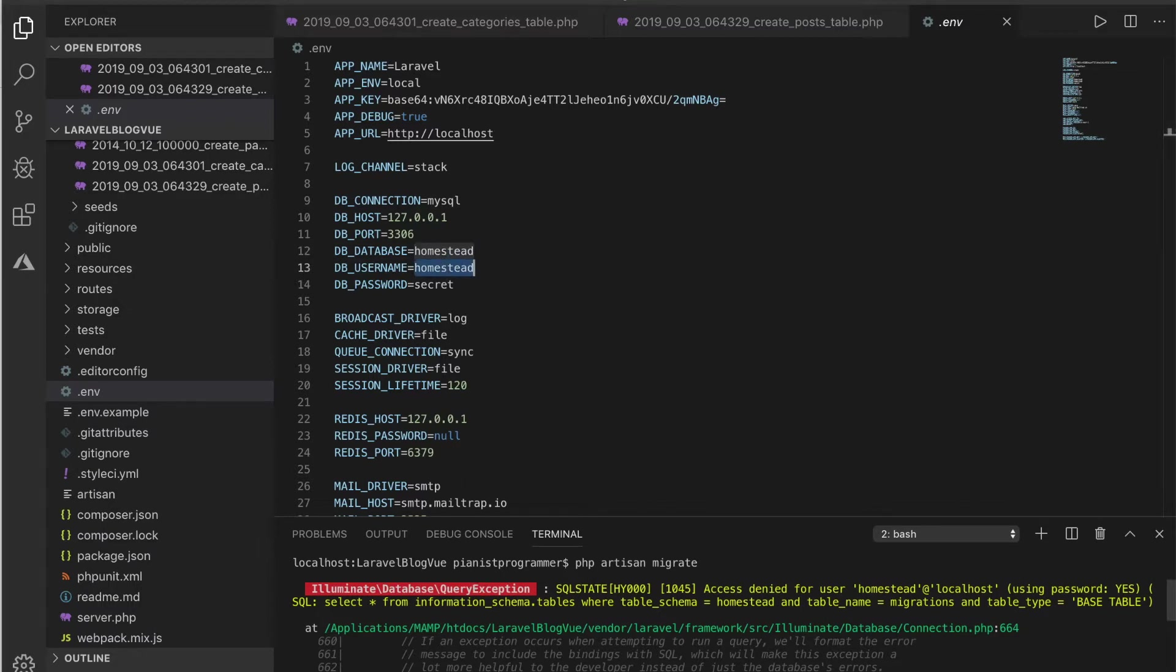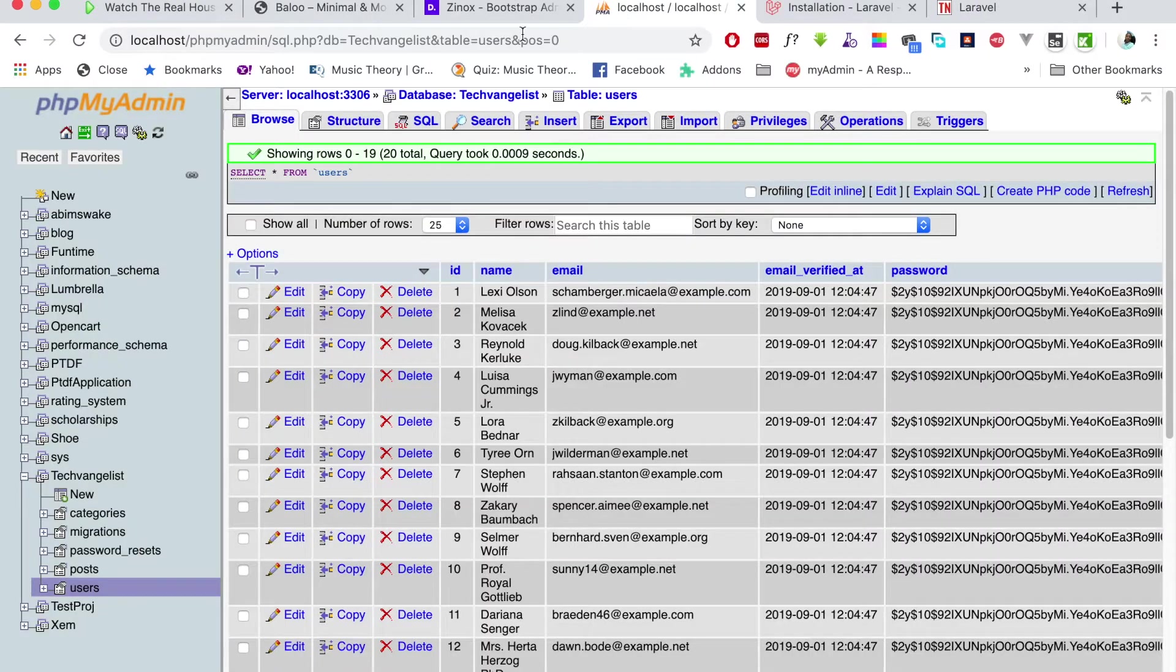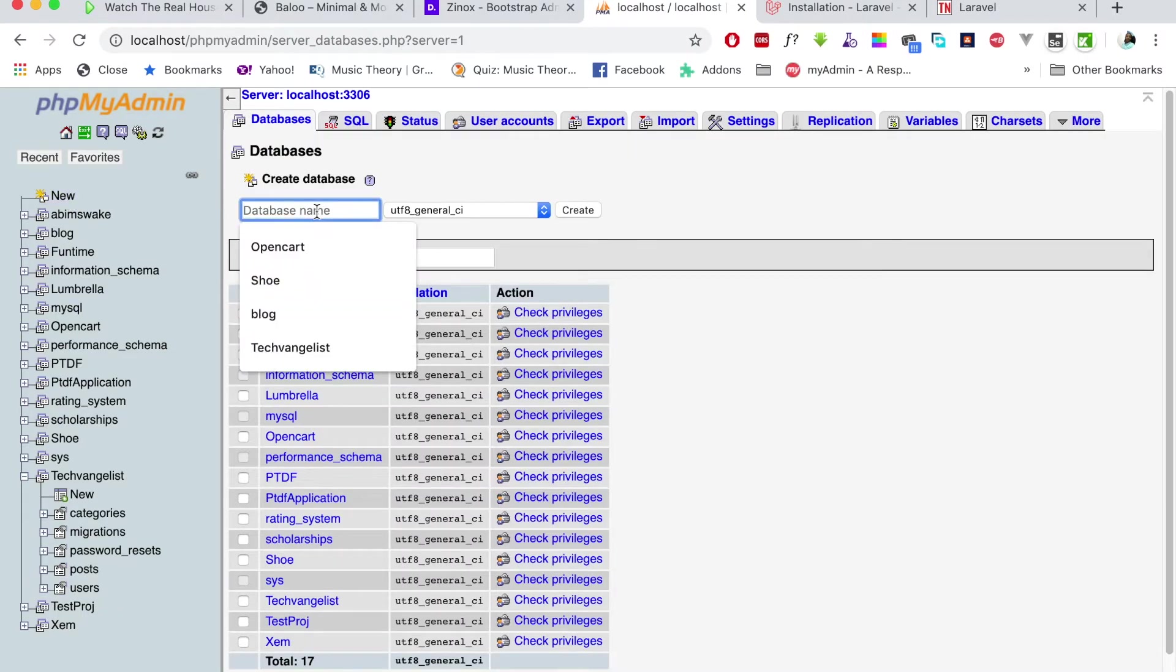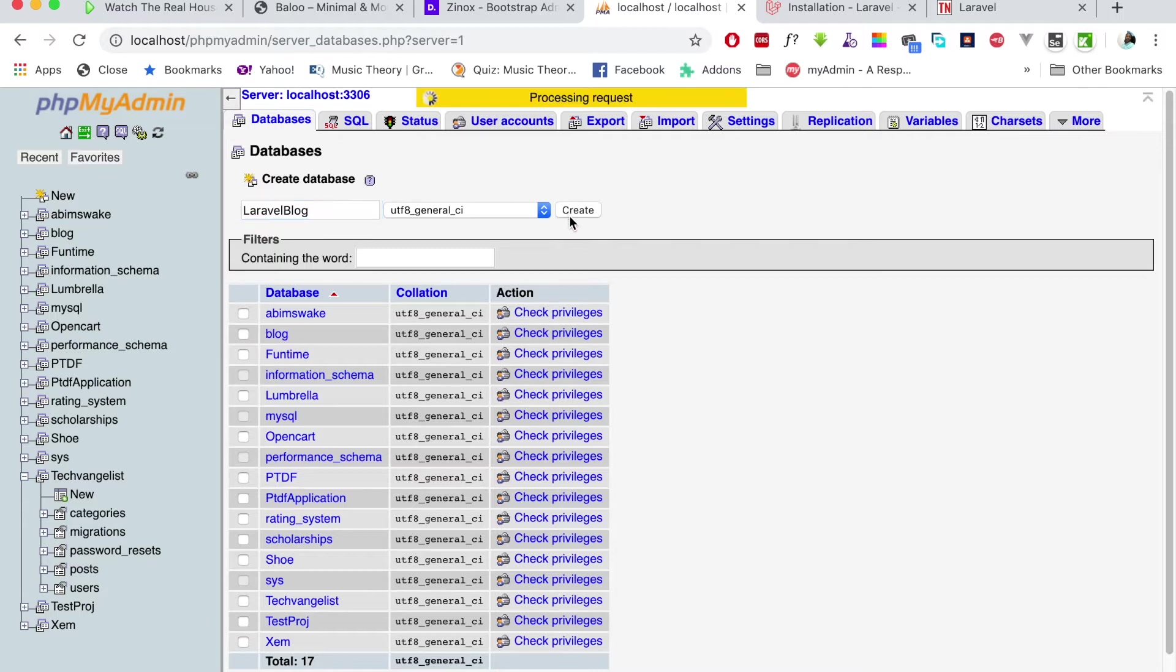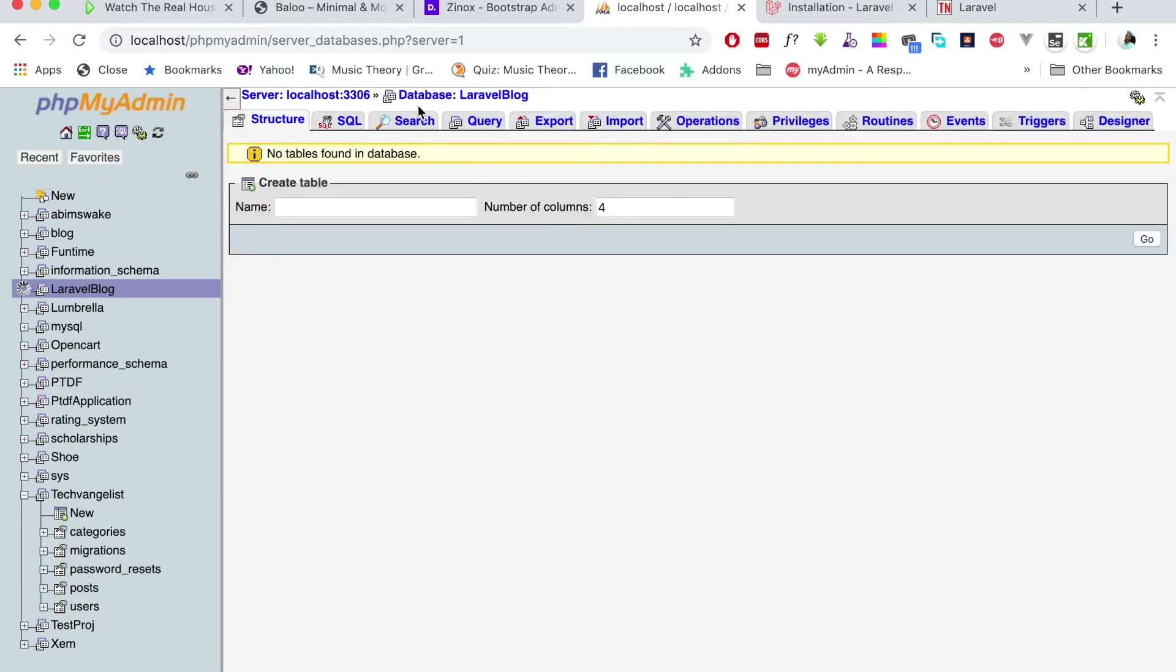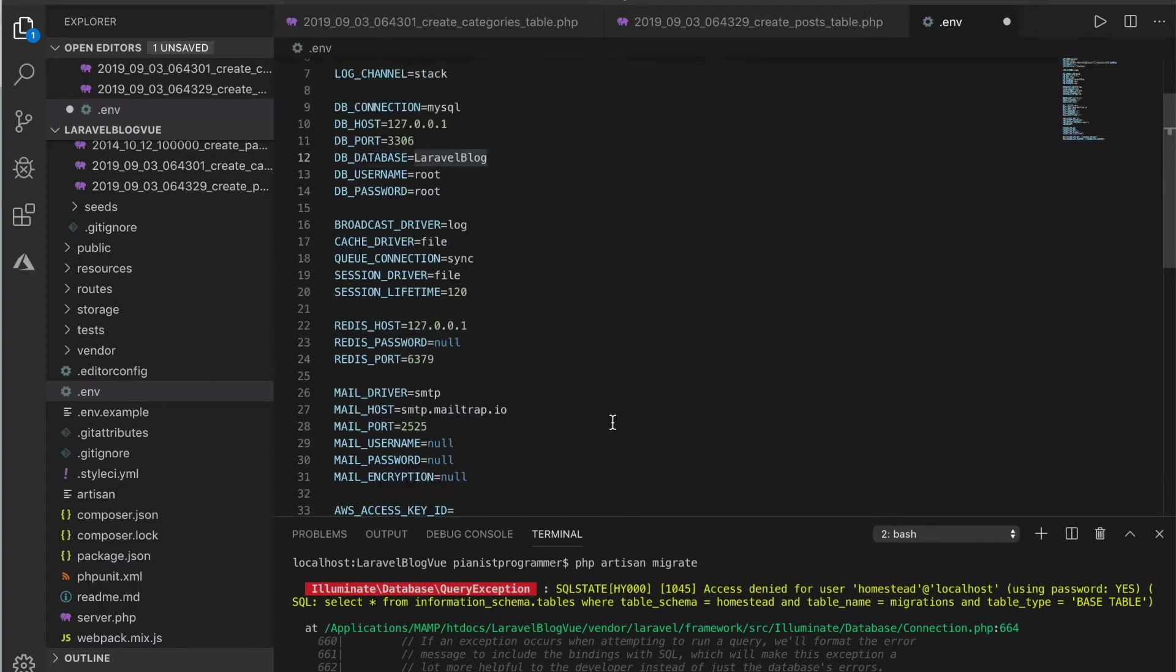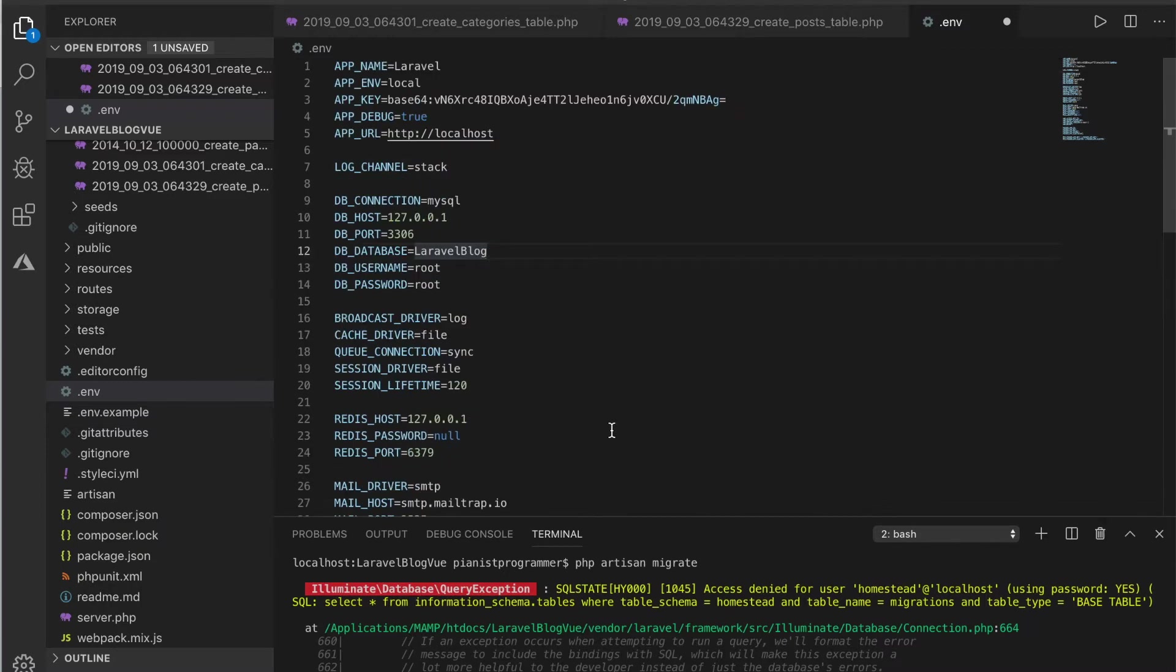The database name will be laravel_blog. I have a user called root, and the password is also root for me. That's all I need to do.